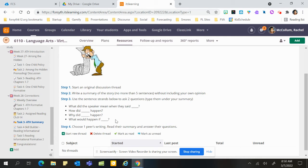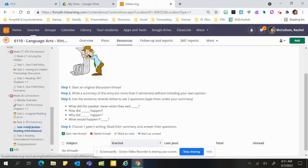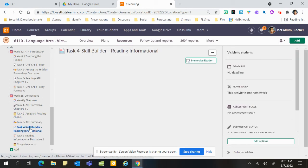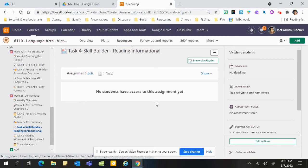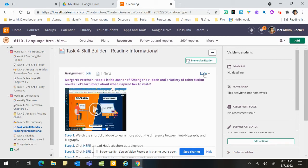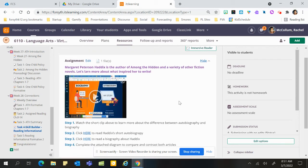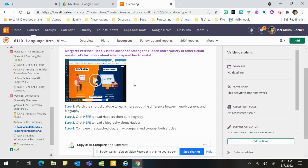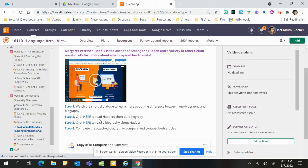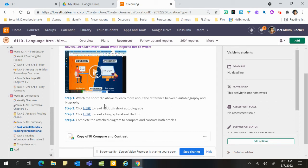When you get to task four, you'll be reading a biography and an autobiography about the author of Among the Hidden. Click here, it will tell you a little bit about what the difference is between an autobiography and biography. Then you'll read both of them and then you'll do a Venn diagram right here.